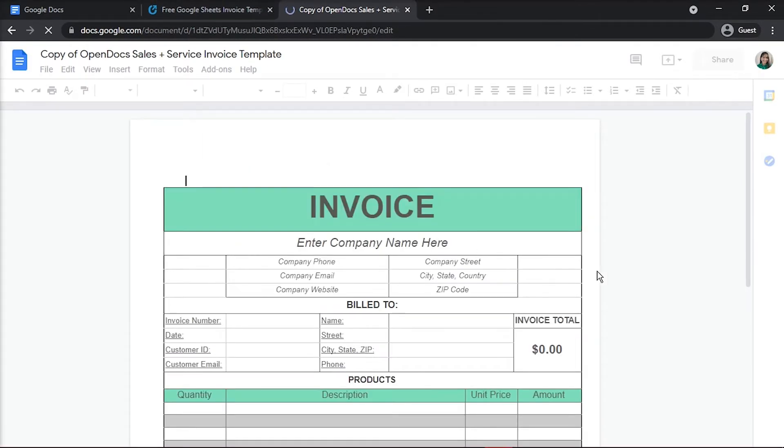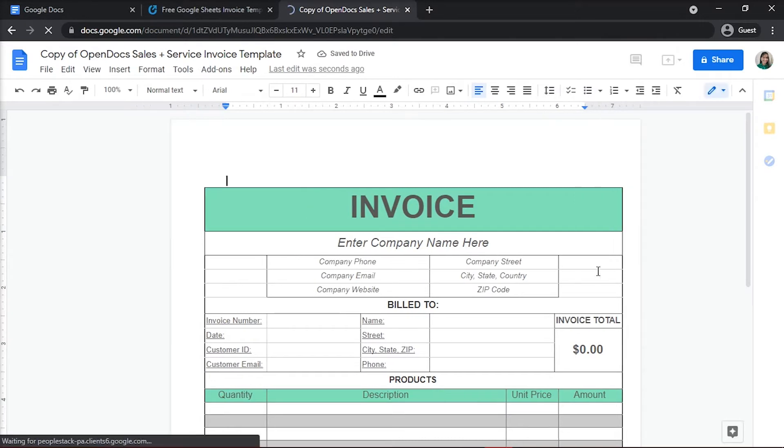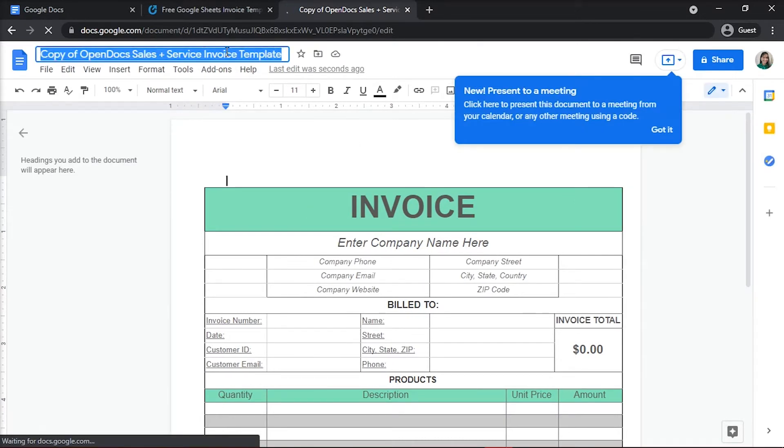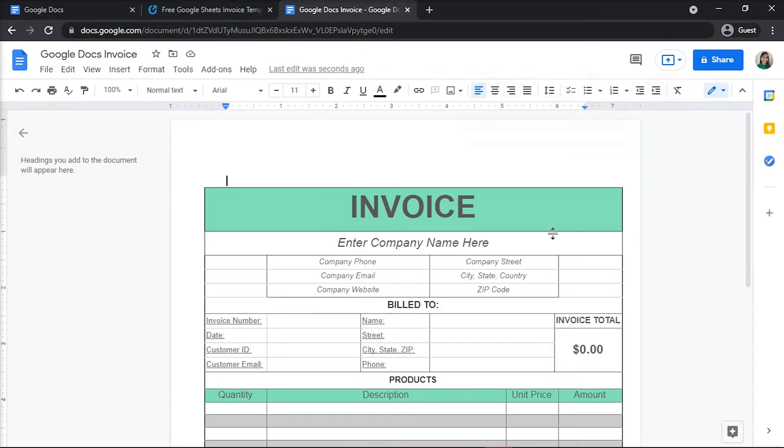The selected template would appear in your Google Docs and you could name it in the title box. You can now make changes to your invoice as needed.